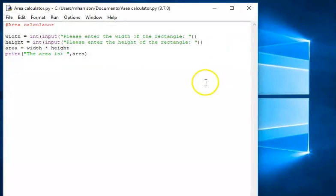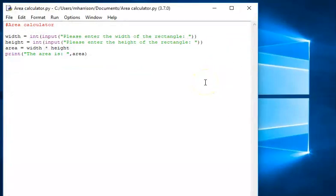So that is how to do the third challenge — how to write a program that asks users to input the width and height, calculate the area, and output the result. Give that a try.